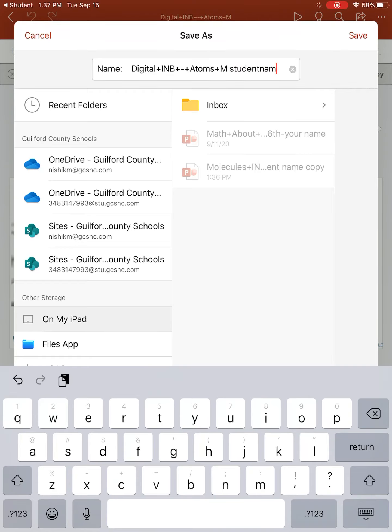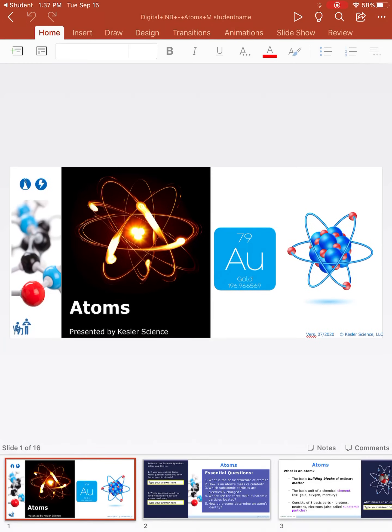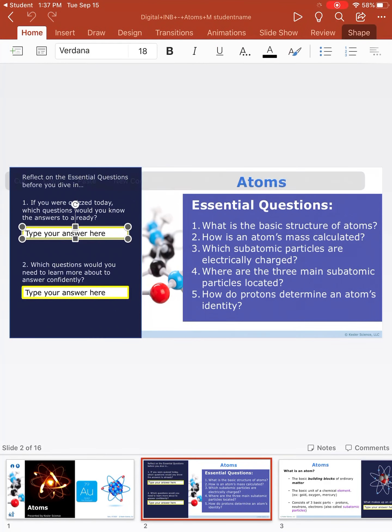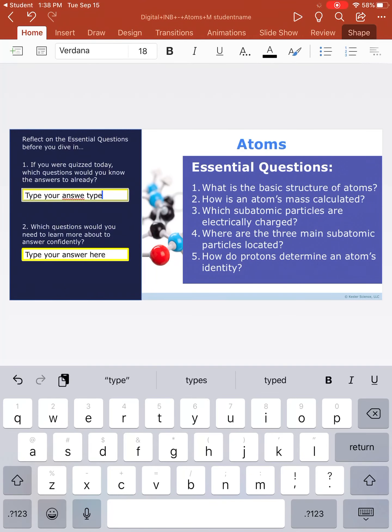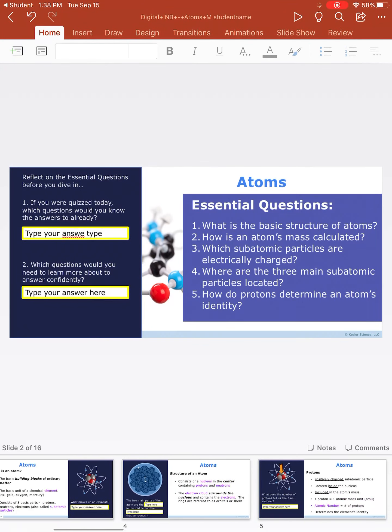So I'm just writing student name. You will put your first and last name. Hit save. Now you can edit, now you can type in these boxes here.